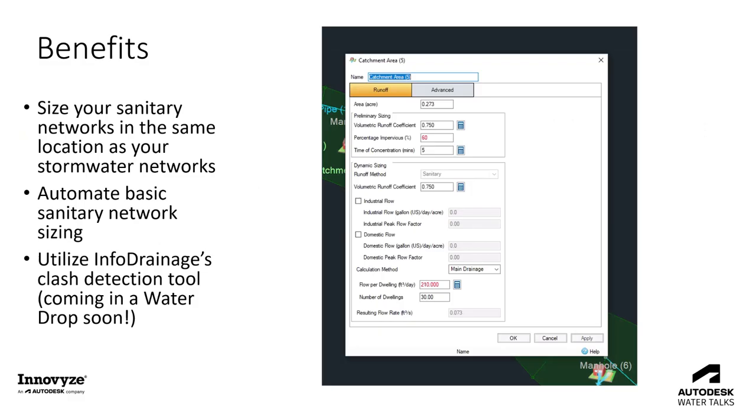That really sums up the sanitary modeling capabilities within InfoDrainage. We added a pipe network from a storm network to a sanitary network, added some flow criteria to our catchment areas relating to those sanitary flow calculations, and then we used the network design wizard similar to how we would use it for stormwater control networks, but to size our sanitary networks as well.